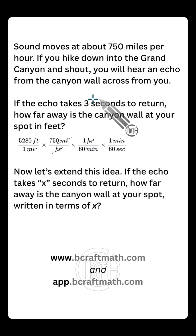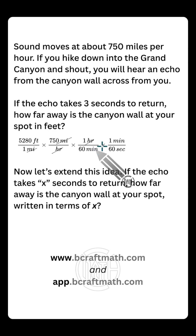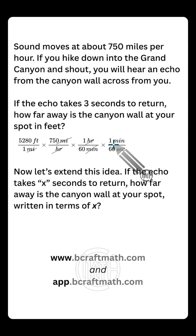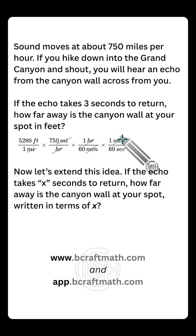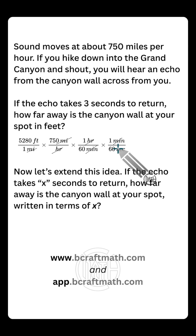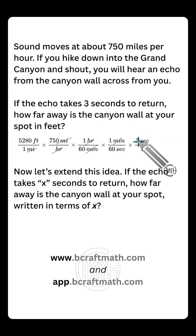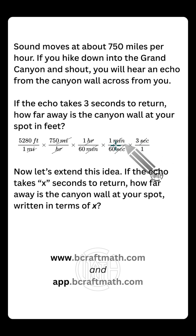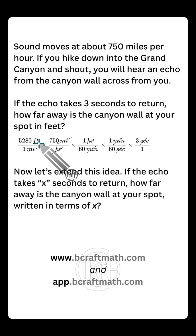We still need to find a way to tie in these three seconds, which means we need to get rid of the minutes. One minute is equal to 60 seconds — that is the third conversion we have used in this problem: three different conversions. Now that we finally have seconds in the denominator, we can bring in the three seconds at the top so that we can cancel out our seconds. And look at what we have left — the only unit is feet. We've met our goal.